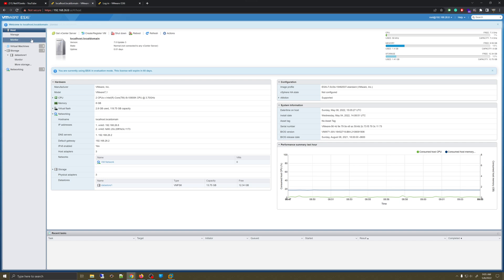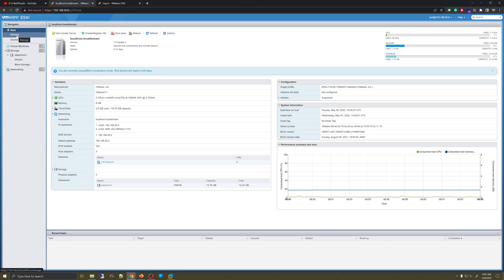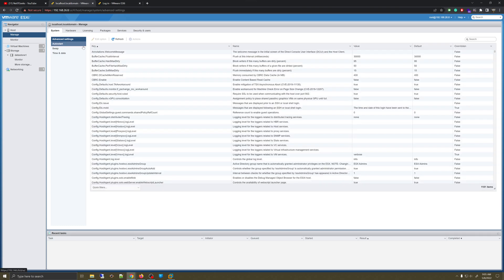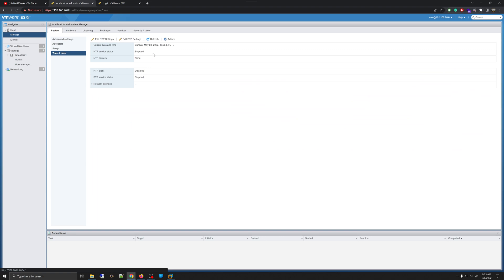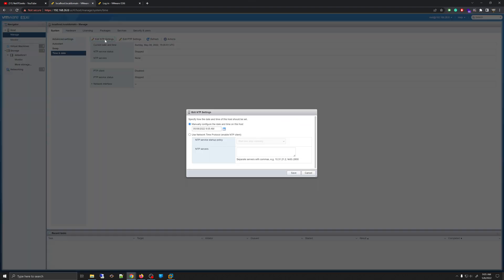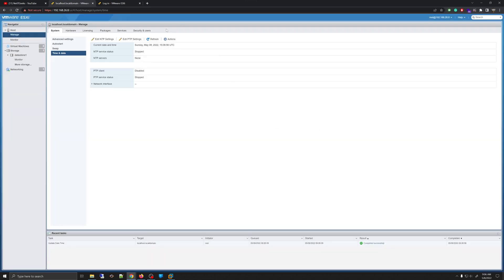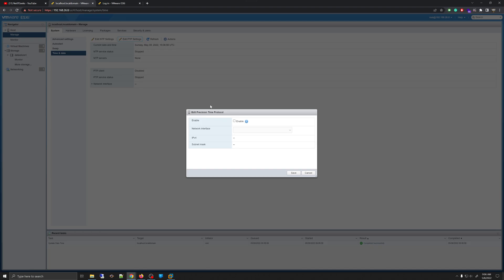On the main screen, click on the option called Manage from the left-hand side. Under System, you will see some options available. One that I always change is the date and time. You can set your date and time NTP server settings right here, or you can manually change the date and time. You can also add NTP settings here as well.